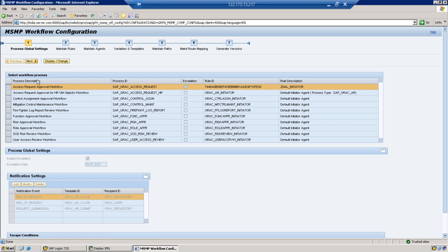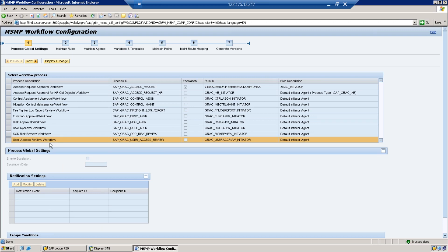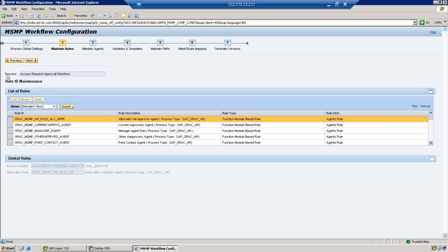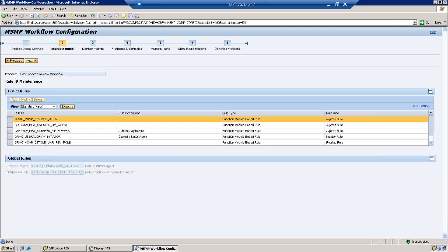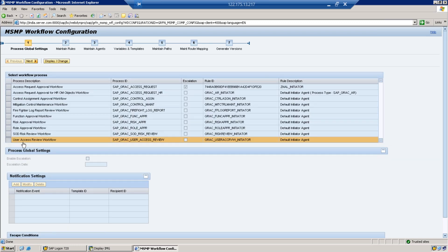In Step 1 you have a list of workflows. The workflow we are going to configure is the User Access Review workflow — the last one in the list. Your duty in Step 1 is to select this line item and click Next. This means you are configuring the User Access Review workflow in all subsequent steps. That is why you must select the correct workflow line before proceeding.